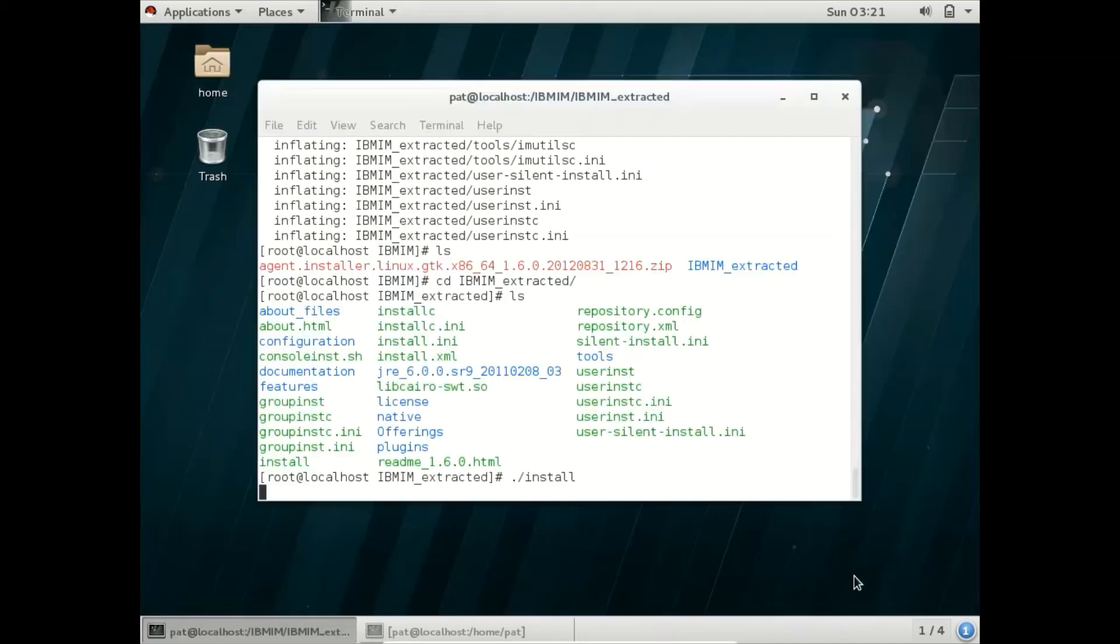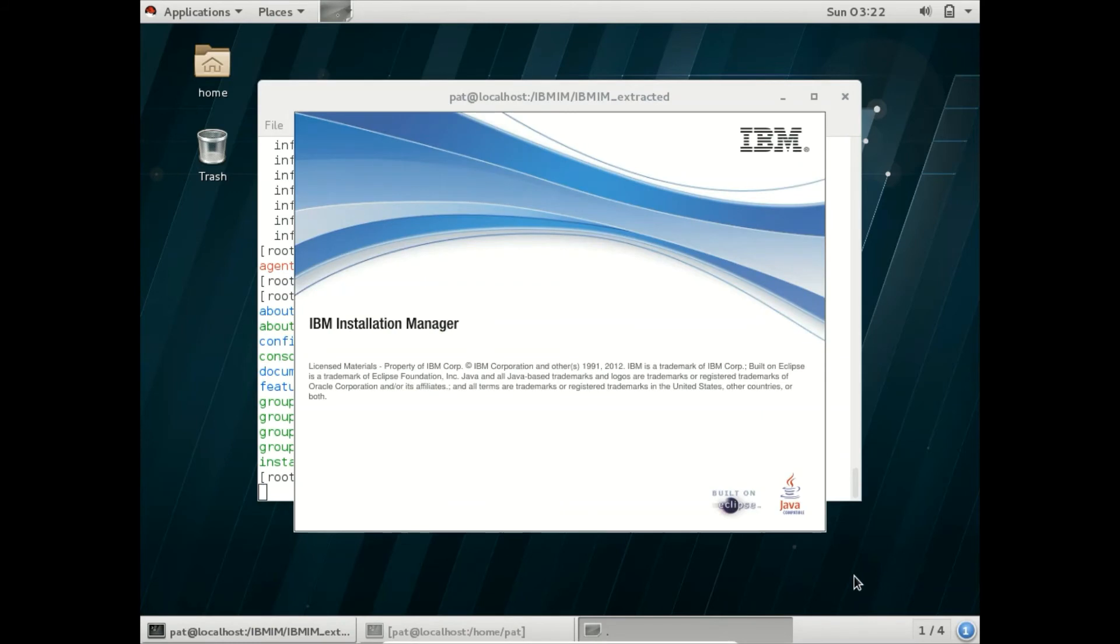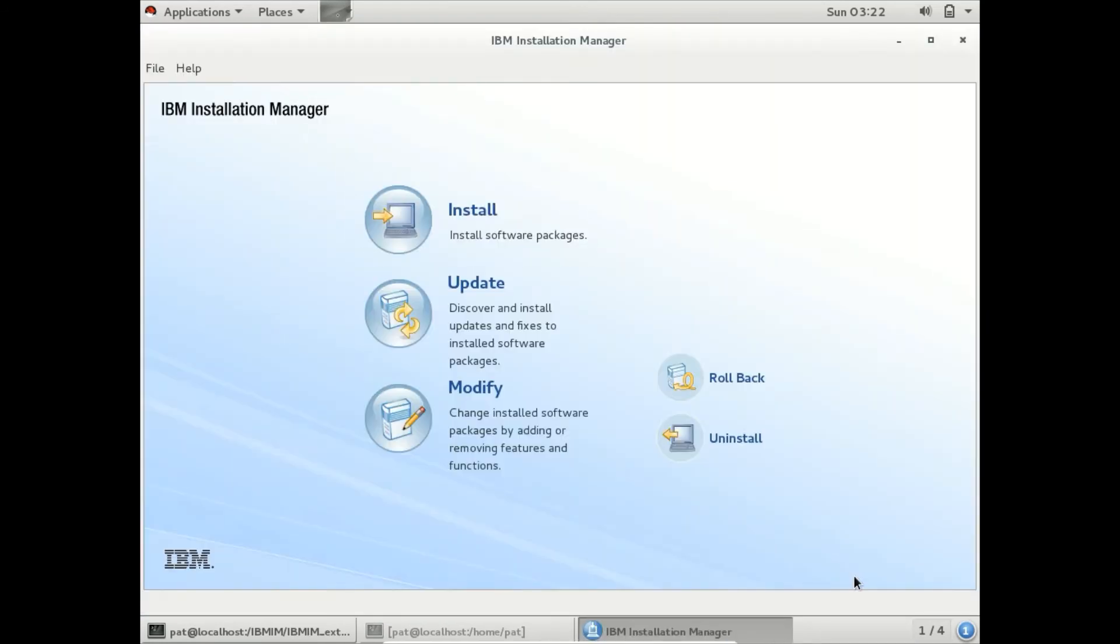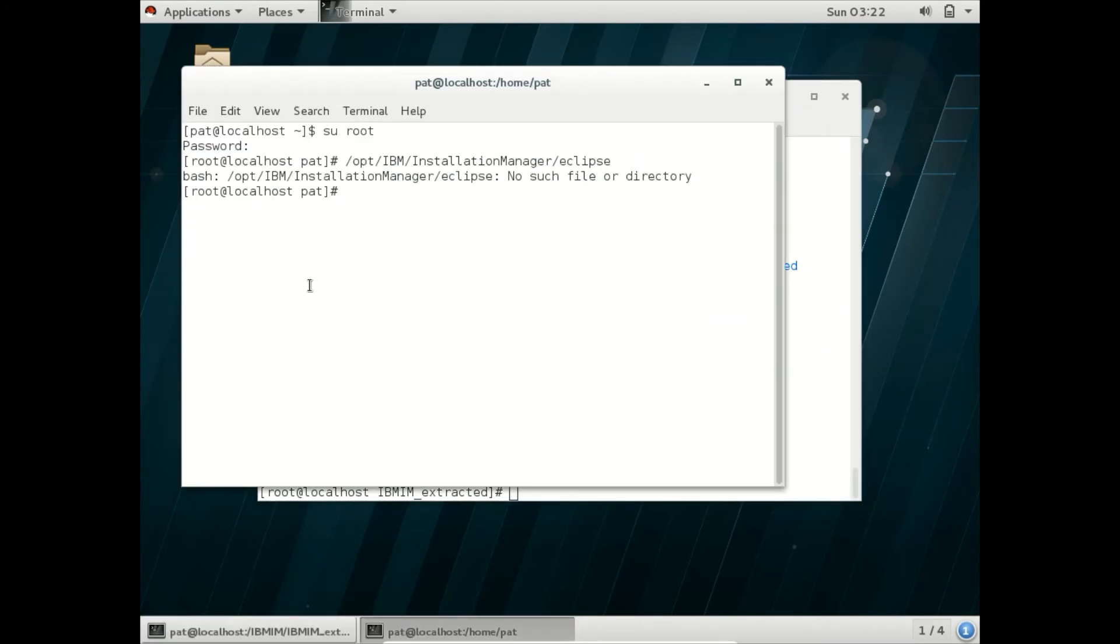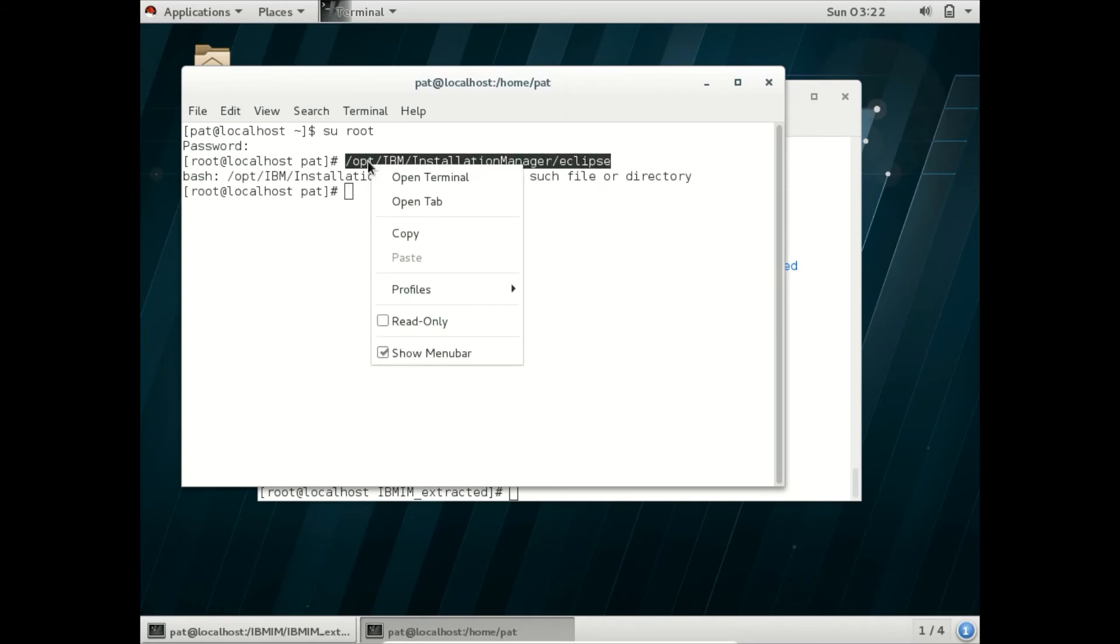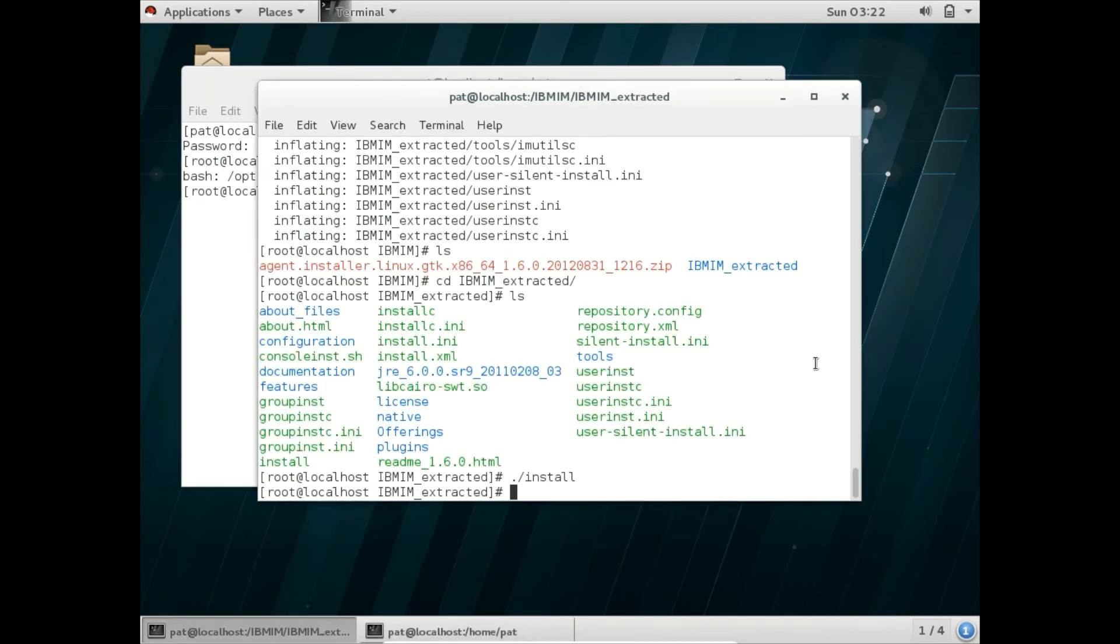Let us restart and see it. This is how it looks like. Let us open it using Terminal. This is the path where Installation Manager is installed. Let us go to that path.